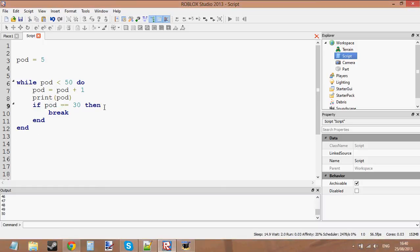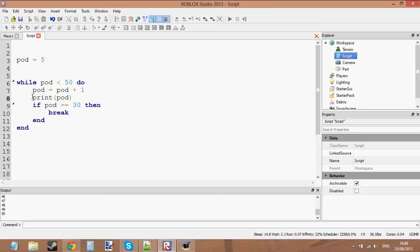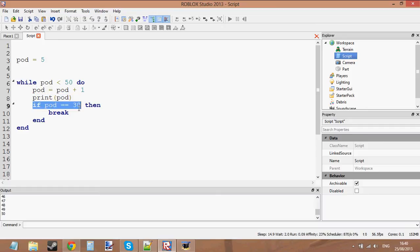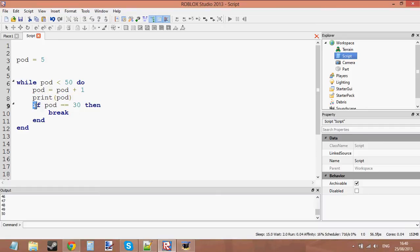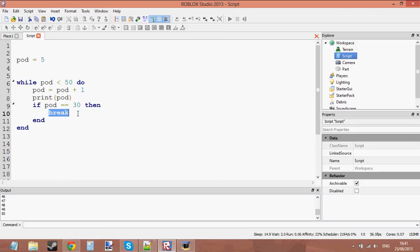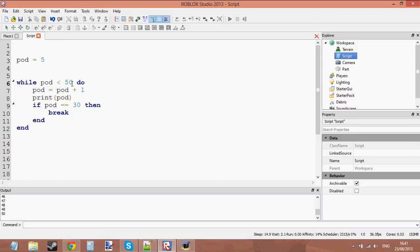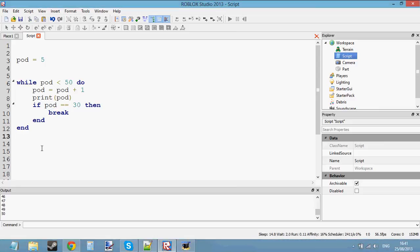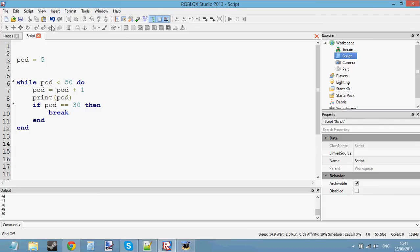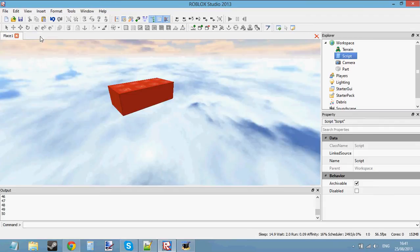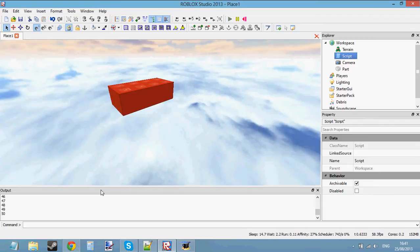It's going to print from 6 to 30. It's going to print 30 and then it's going to say if pod equals 30 then break. Pod is equal to 30 now, so let's go ahead and break out of this loop. Even though pod is still less than 50, we're just going to break. We're going to force break the loop. So we're just going to skip to line number 13 and carry on with the code. Let's go ahead and test that.